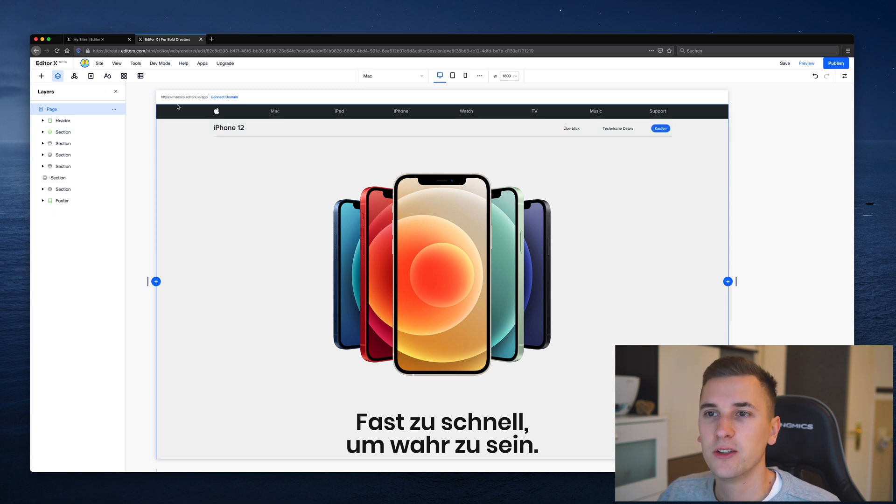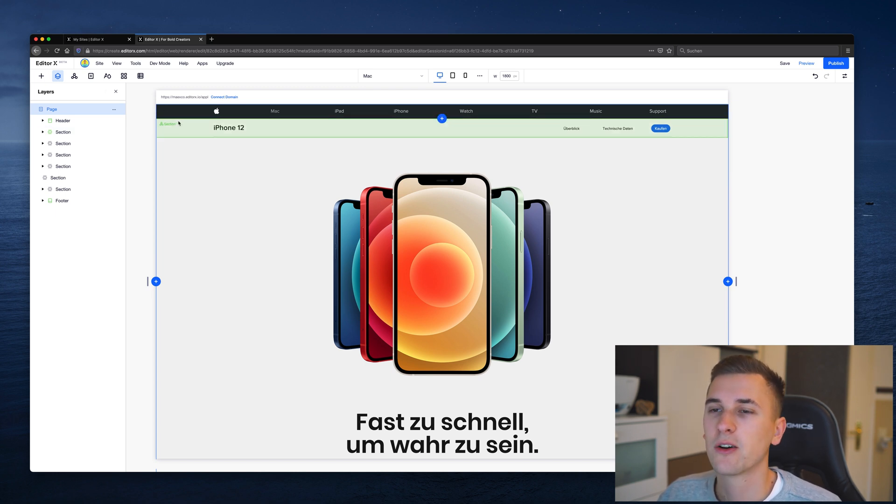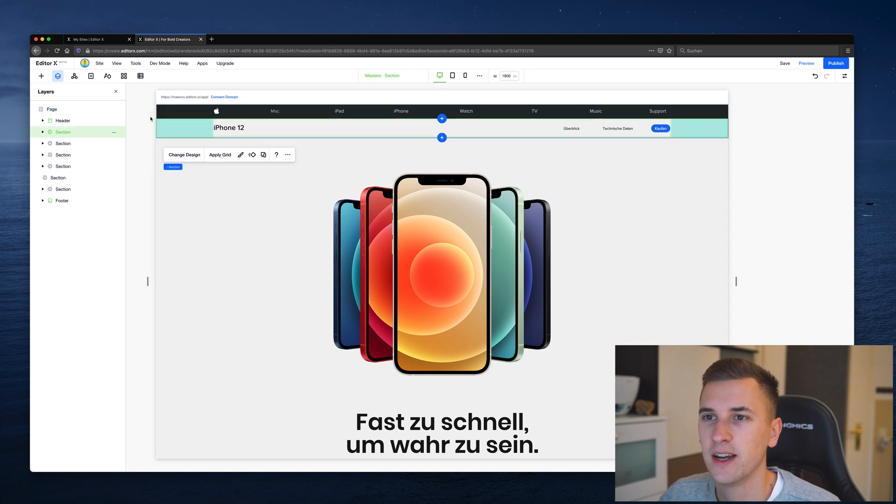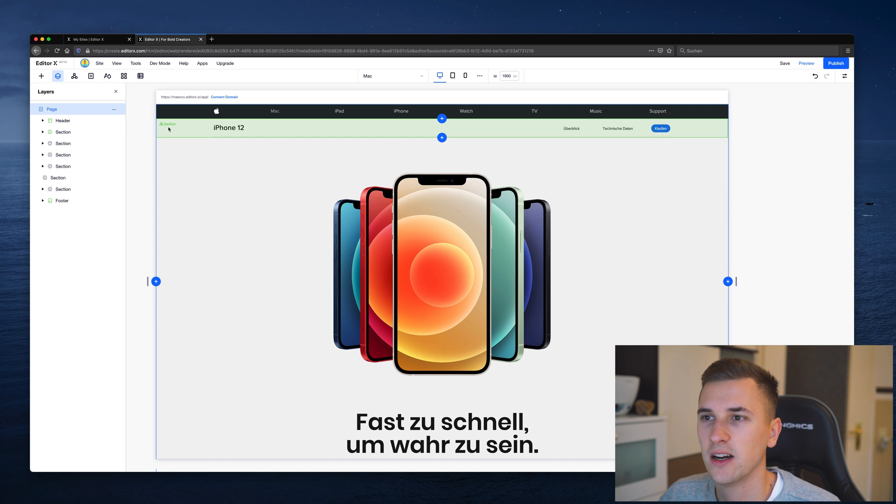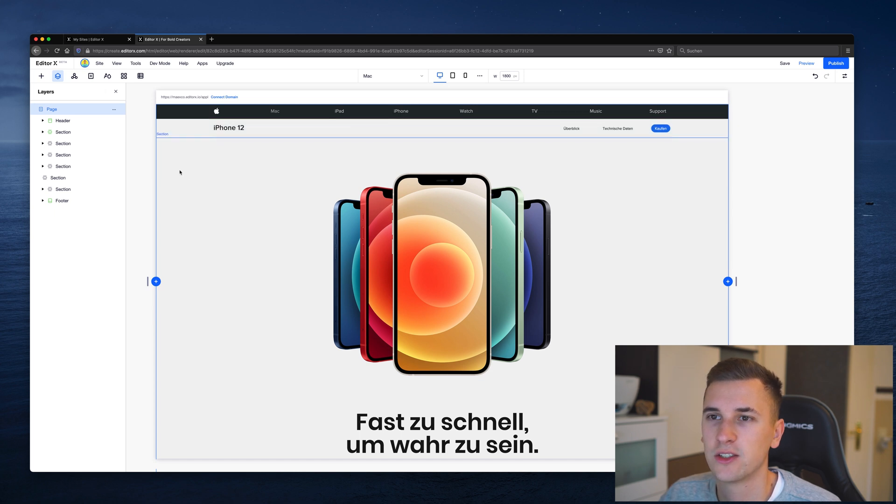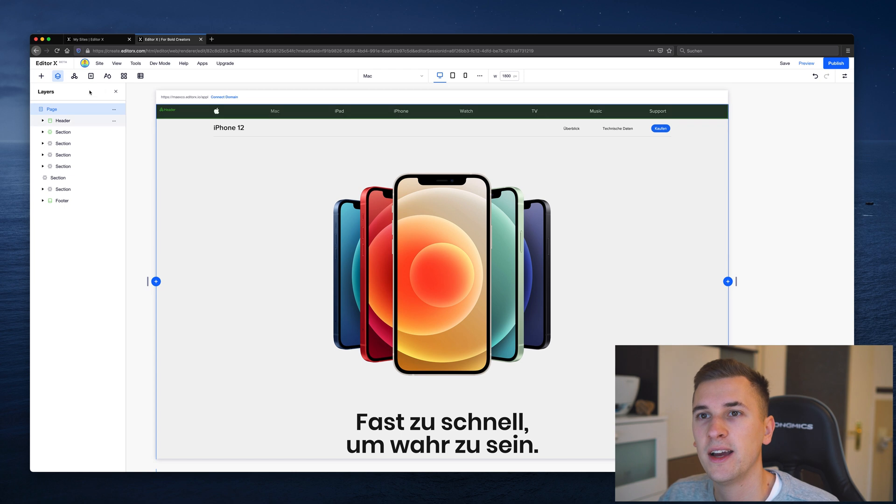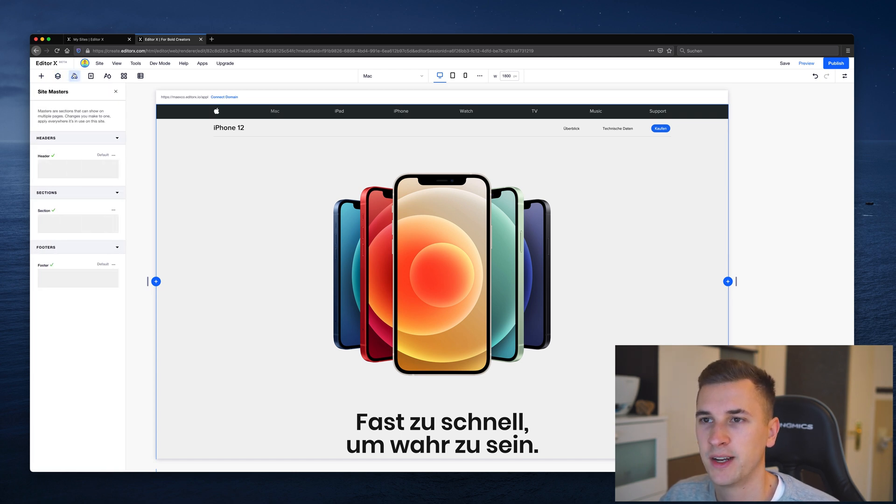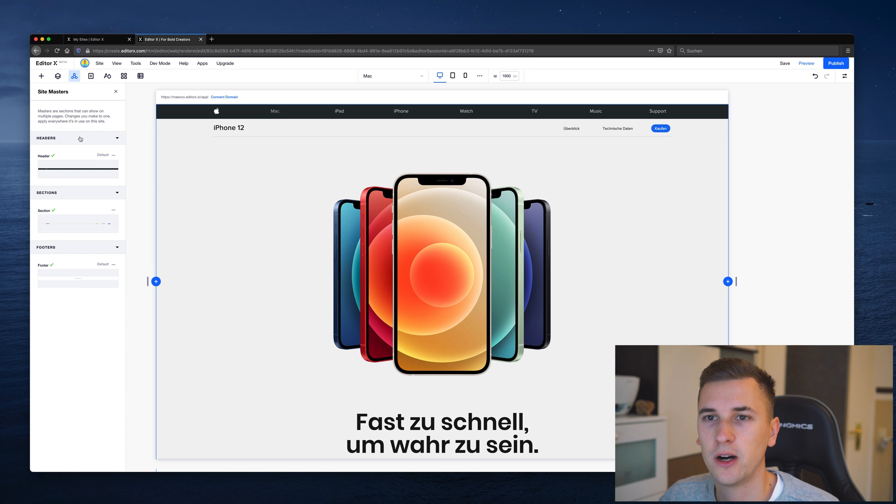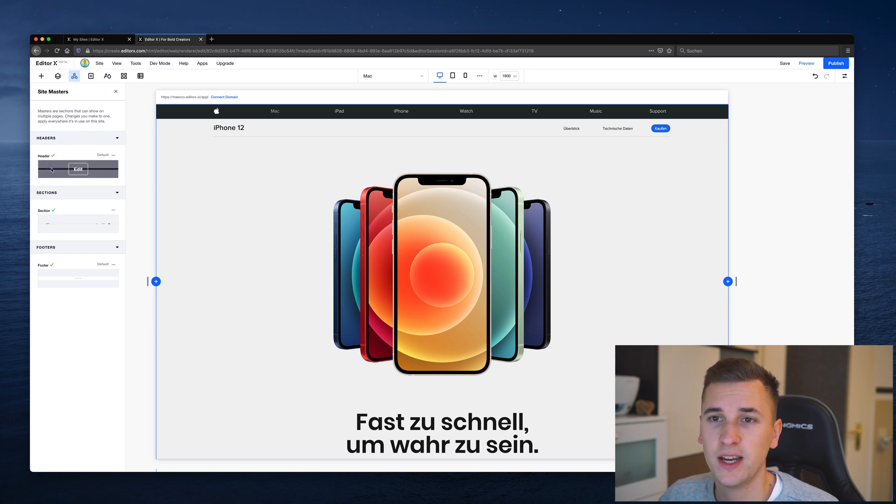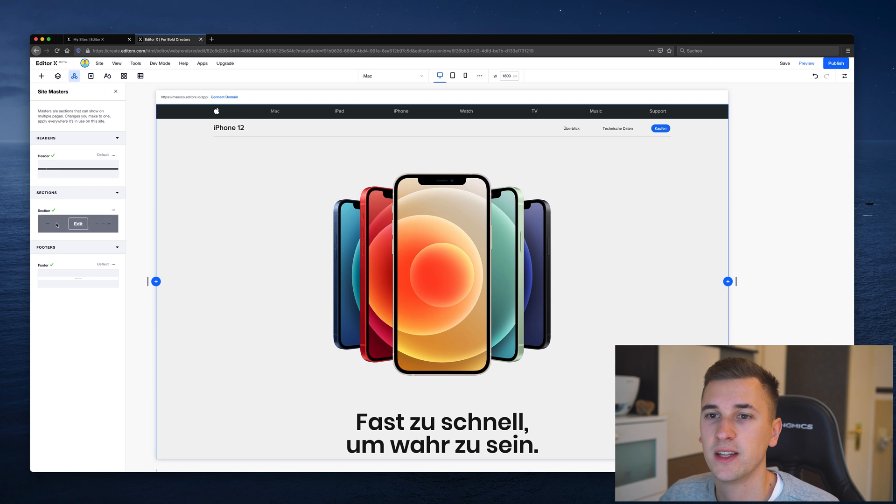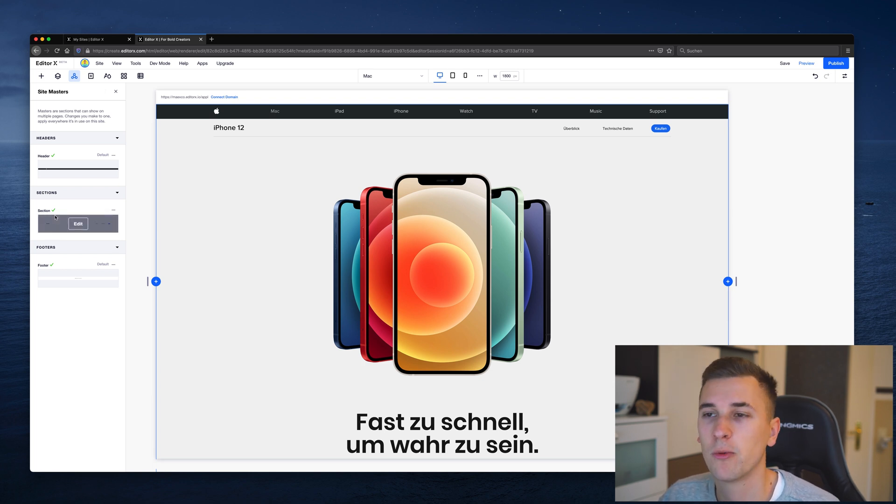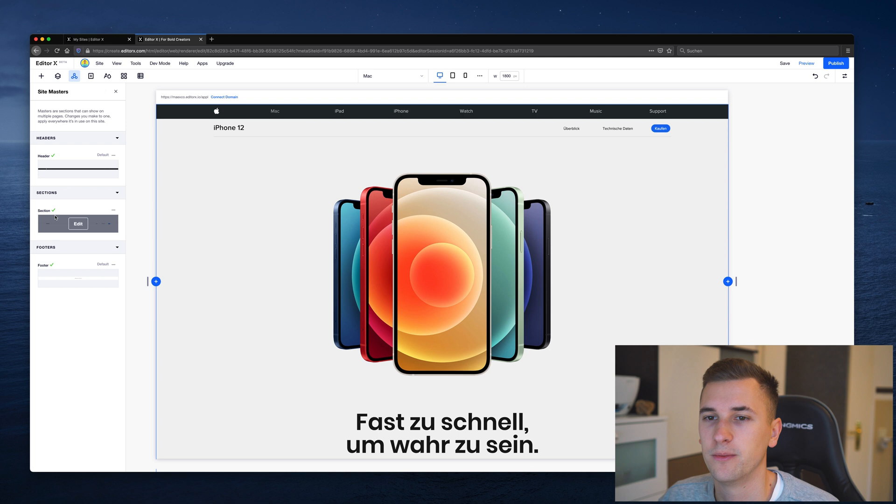Now you can see it also right here in our canvas we have the header and our section right here and they have such a highlighted color, the green color while other sections just have this blue color. We can check them out in our sitemasters panel as well. Here you can see all of our sitemasters and this little green tick shows us that these masters are placed on our website already.